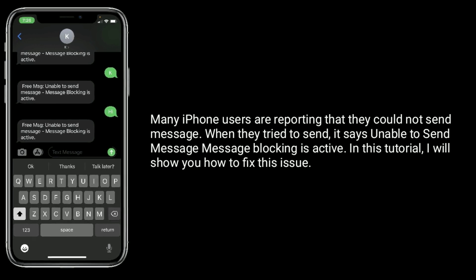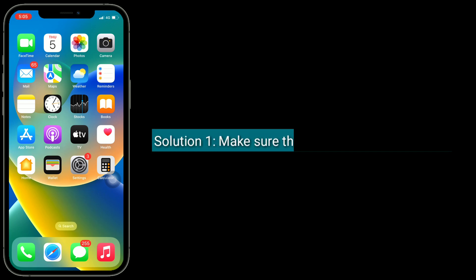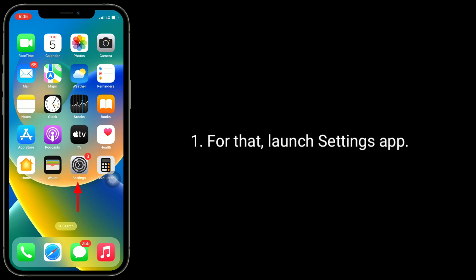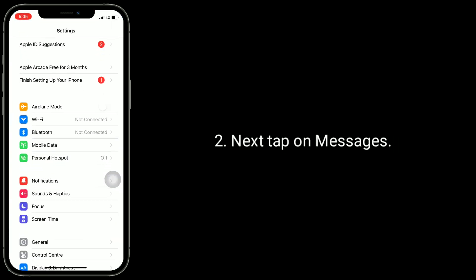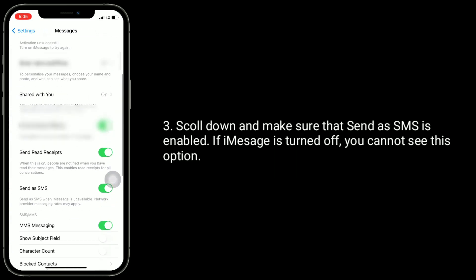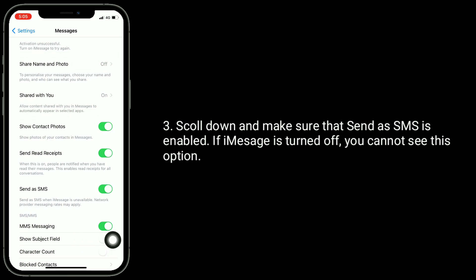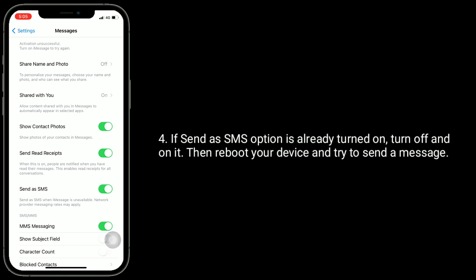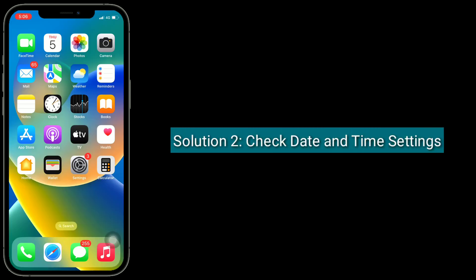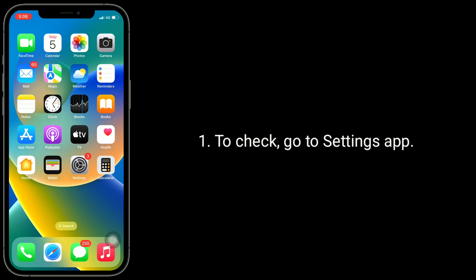The first solution is to make sure that Send as SMS is enabled. Launch the Settings app, then tap on Messages, scroll down, and make sure that Send as SMS is enabled. Note: if iMessage is turned off, you cannot see this option. If Send as SMS is already turned on, turn it off and back on, then reboot your device and try to send a message.